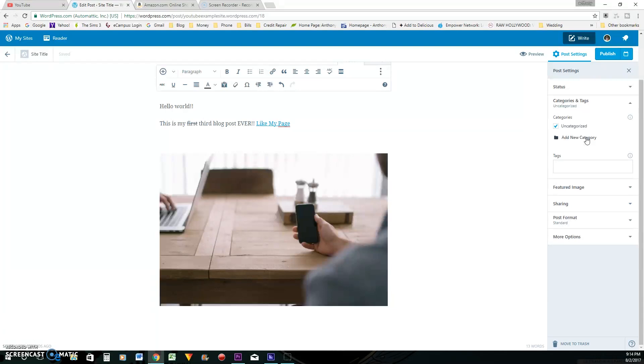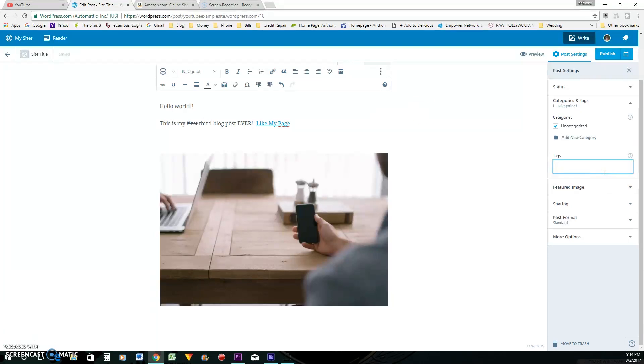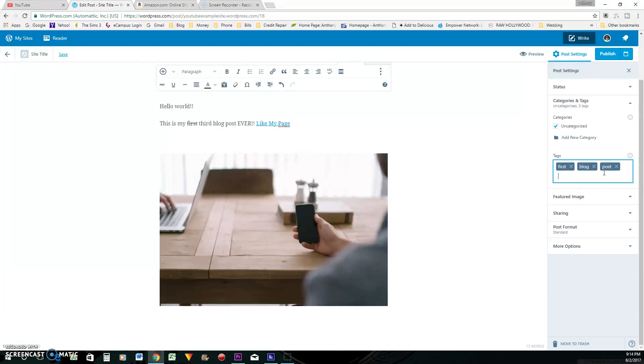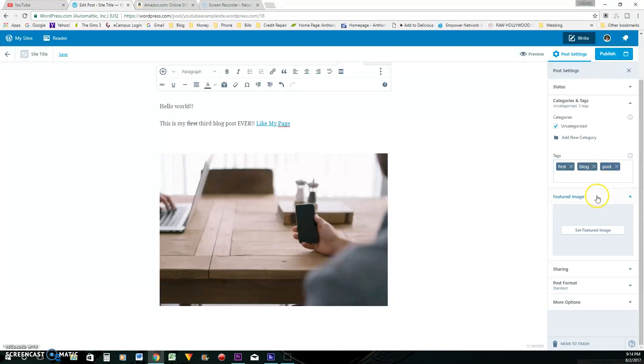And I normally use like the Google keyword tool to find my keywords because it shows you what's trending around whatever topic or niche that you're doing. So anyway, right here, you just add your tags. You can put first blog post, and you separate them with commas and it will add your tags on there.